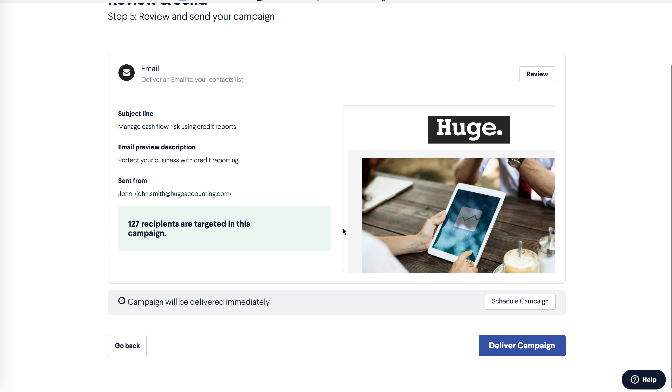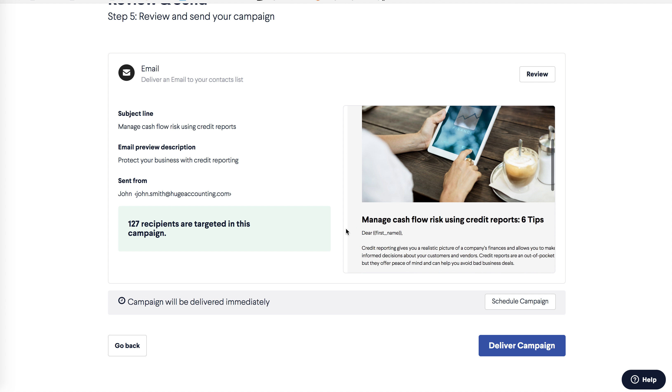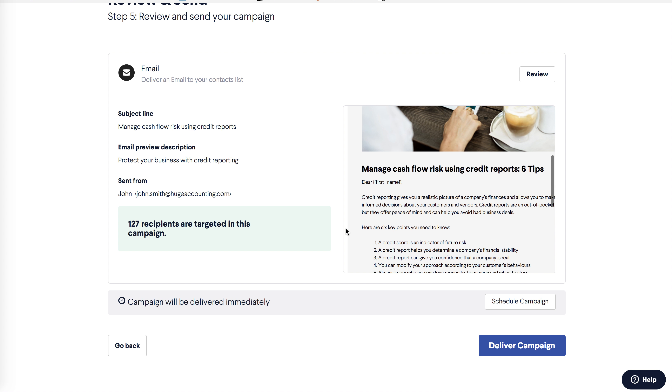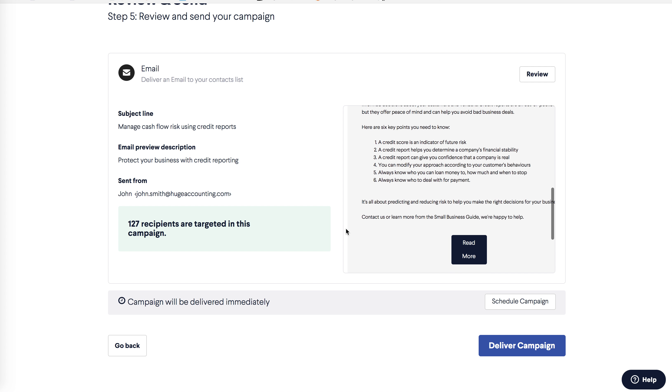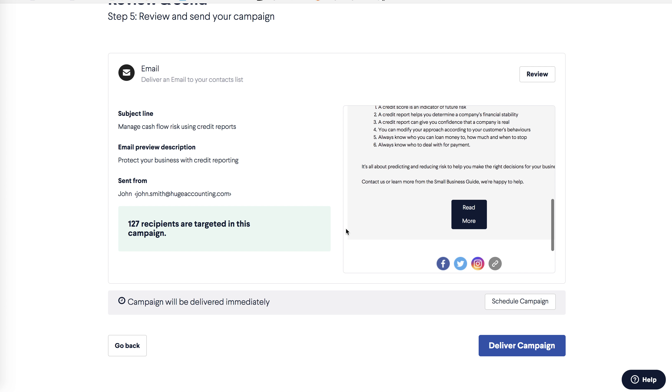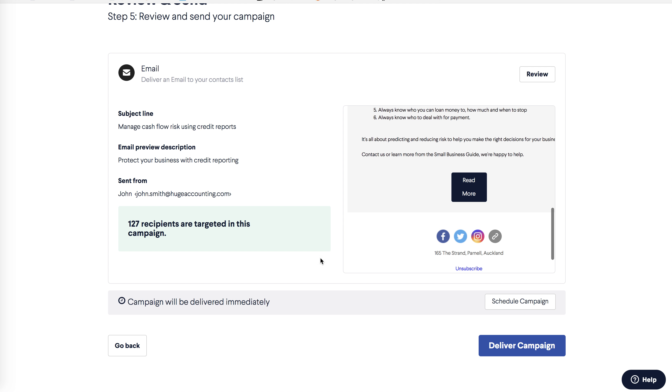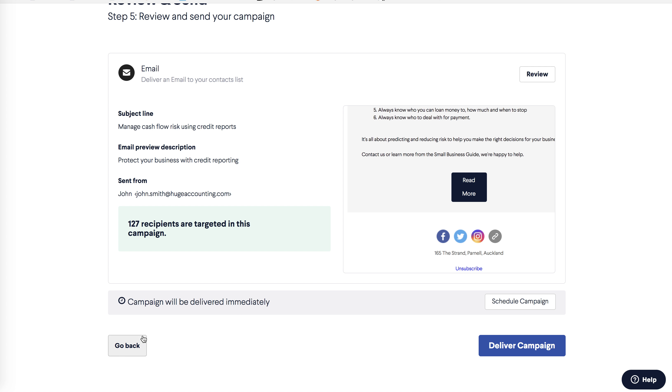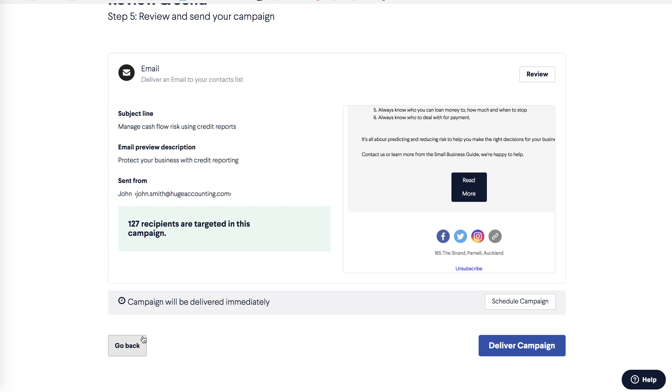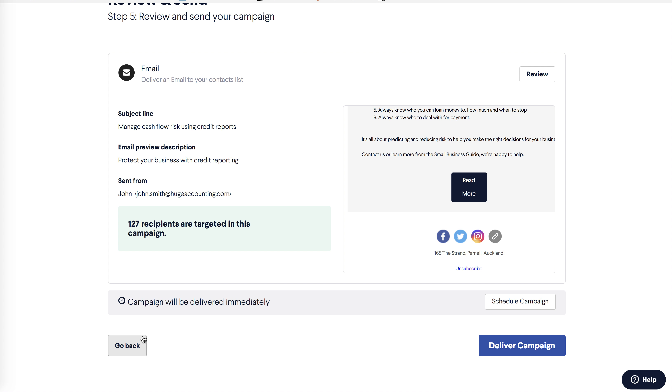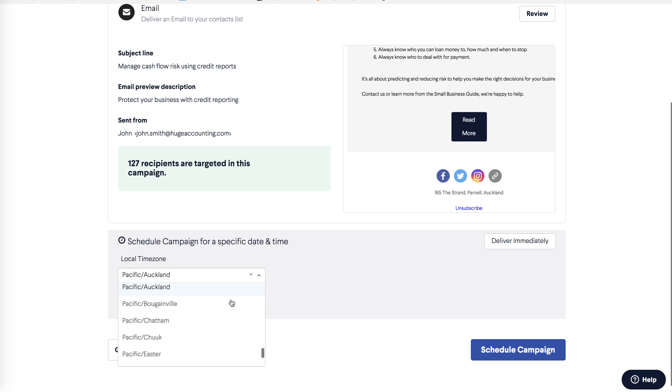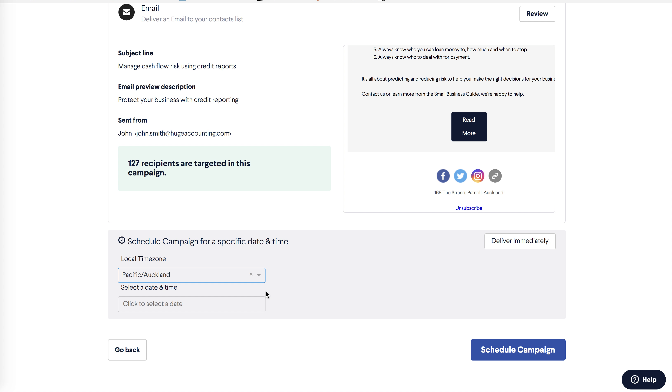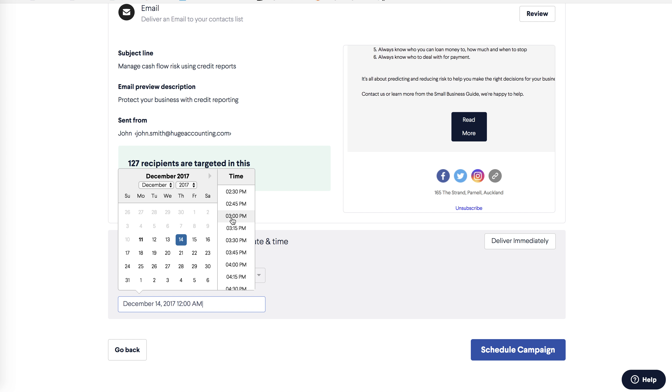And save and continue takes you to the final step. This is where you review and schedule your campaign. You can check the key elements to make sure you're happy with them. If you want to make any changes, select the go back button and click back to the element you wish to change. You can choose to send the email immediately or schedule it for a later date. The scheduler defaults to your time zone, but you can select another time zone in this field. Then use the calendar to select the time and date and click schedule campaign.